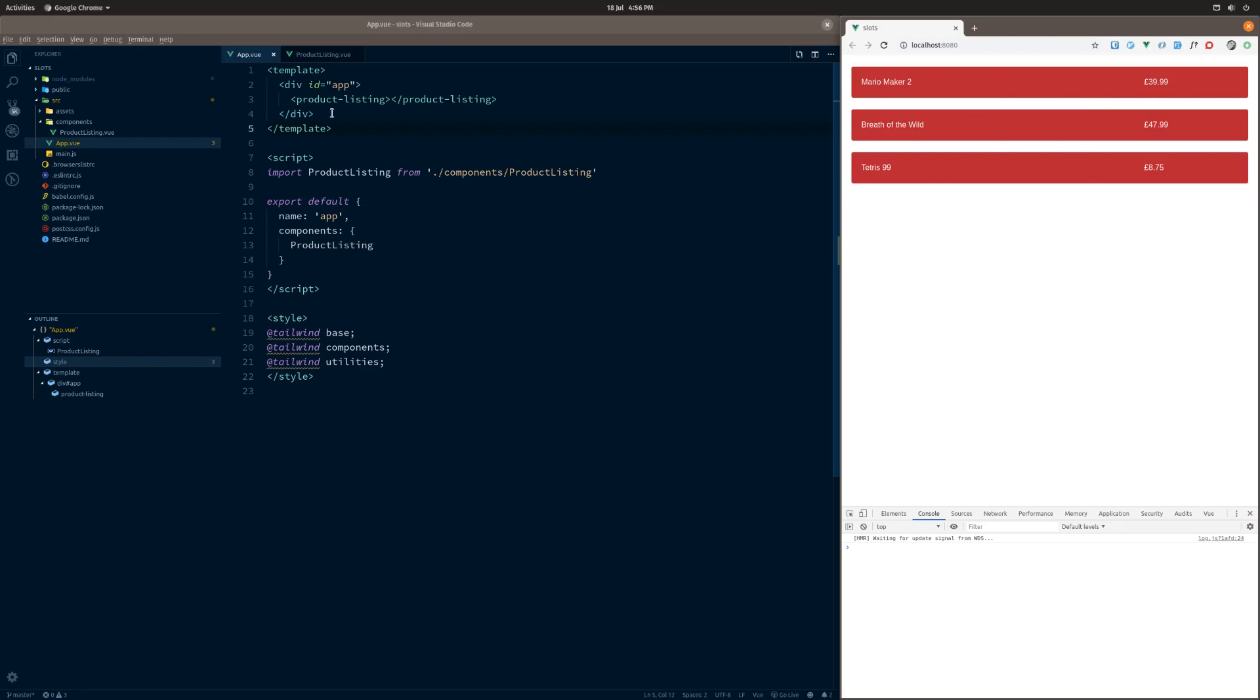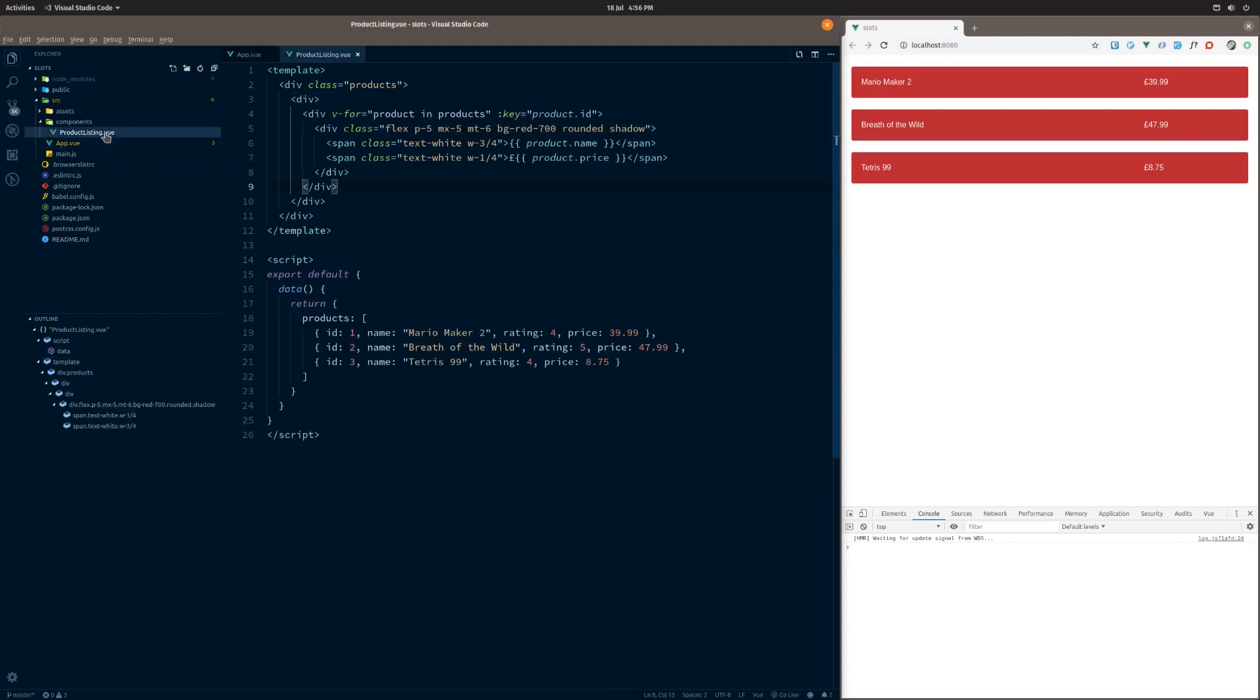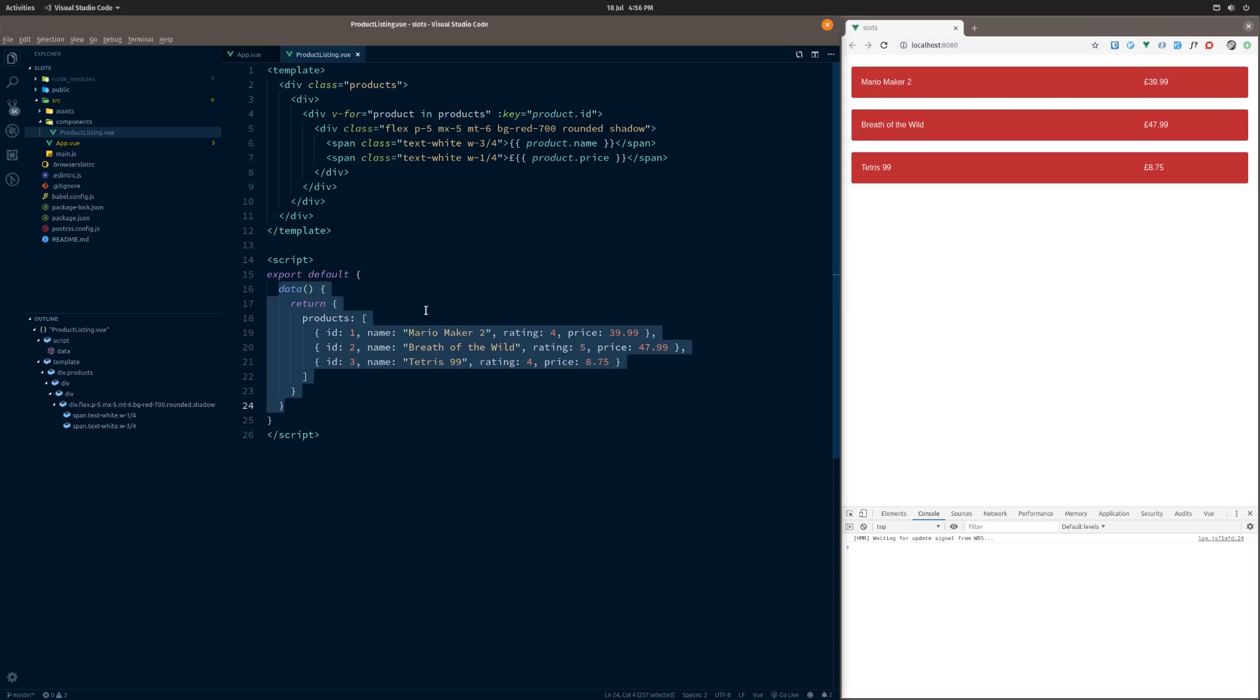If we look here in the app view, we're literally just using this product listing component. We're applying some tailwind styles here but that's irrelevant. We're just using this component, just saying render this product listing. If we go into the product listing, you'll see we've got some data down here. This is just dummy data for now - could be from an API, could be from anywhere. We've got some data.